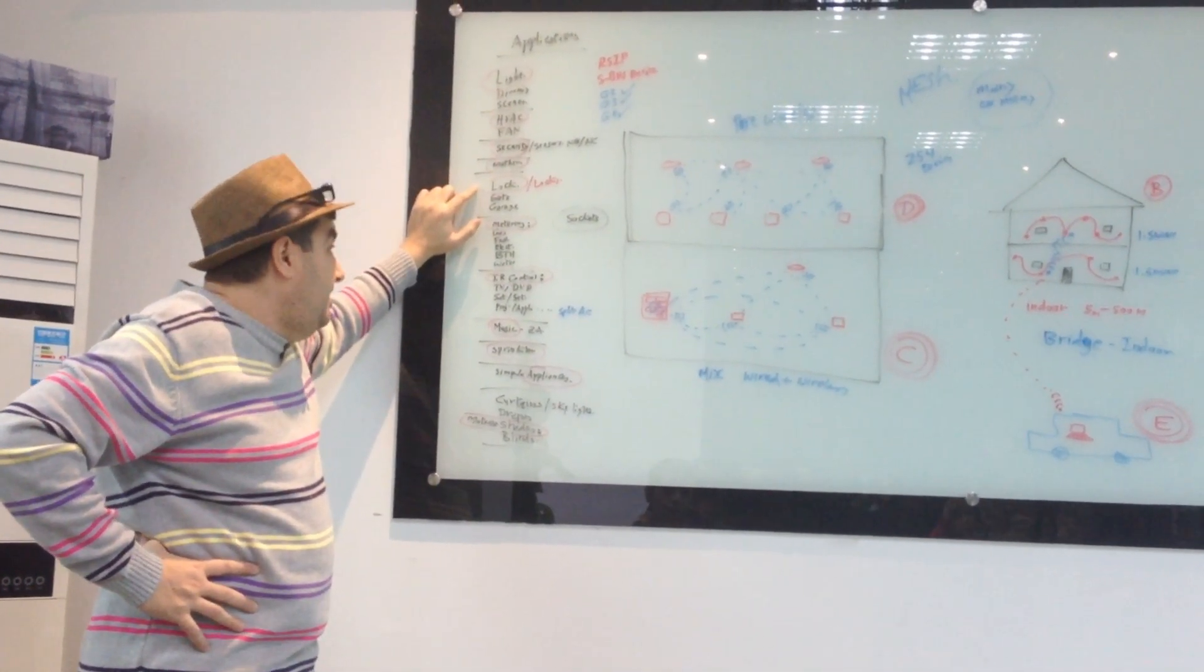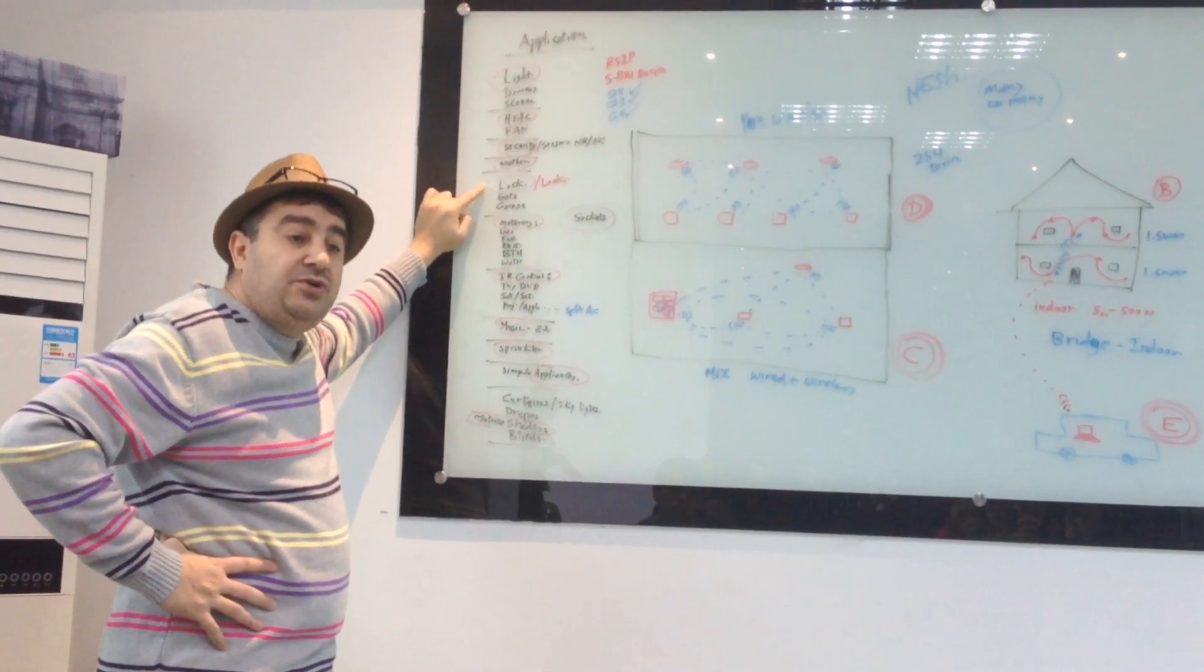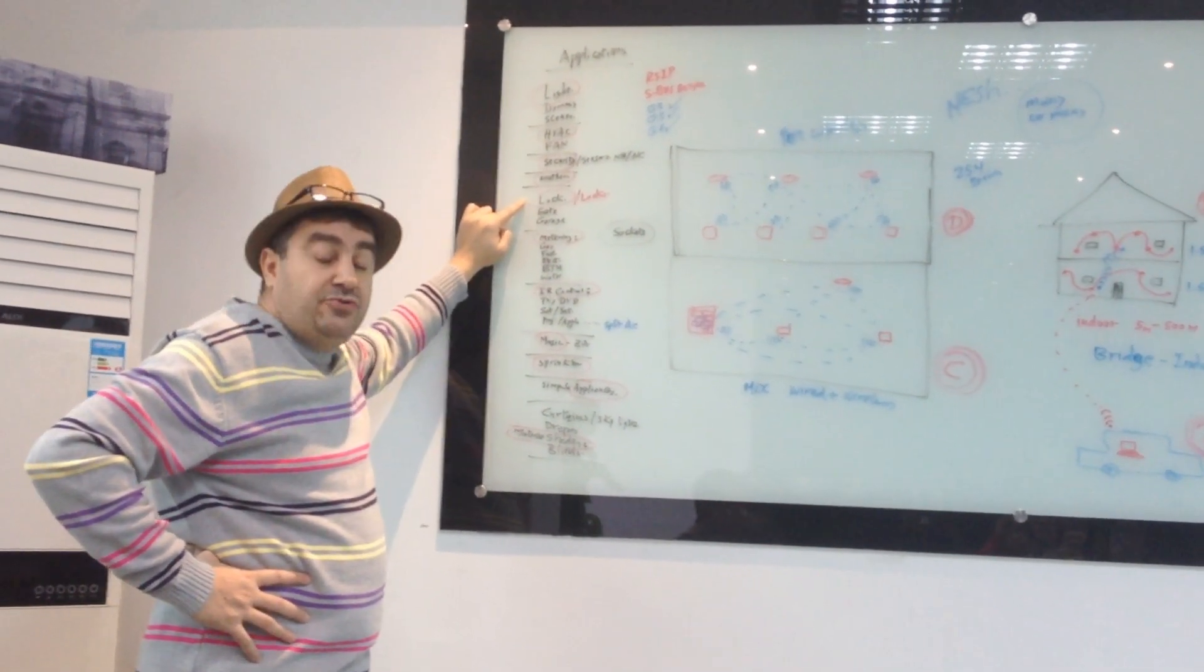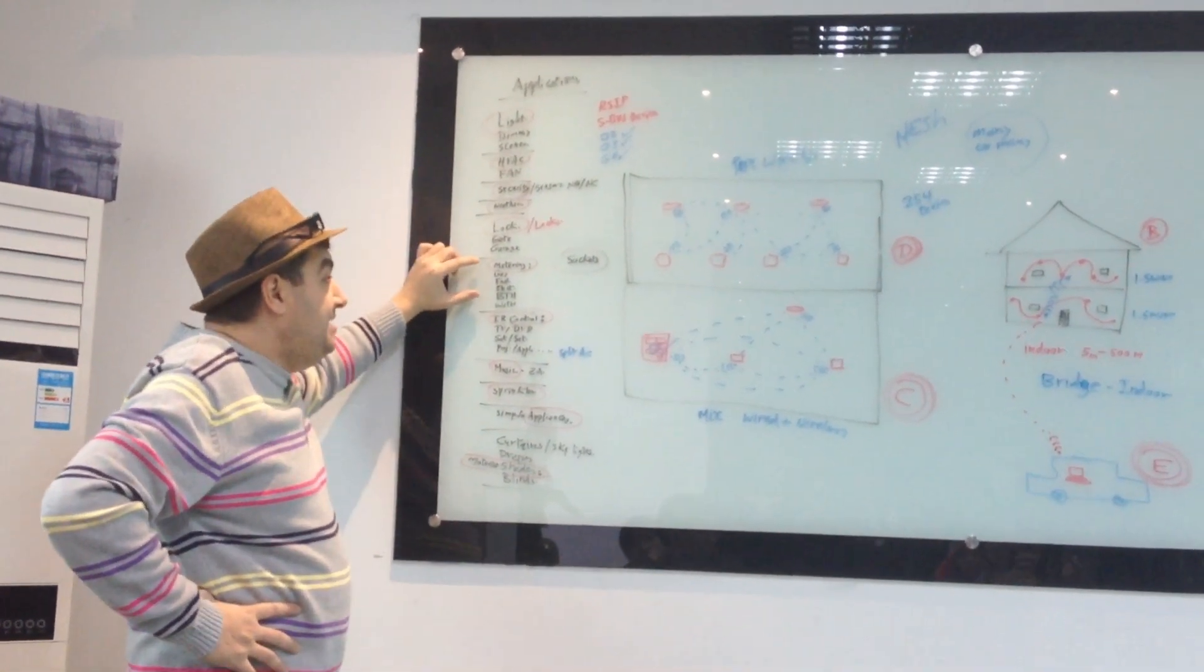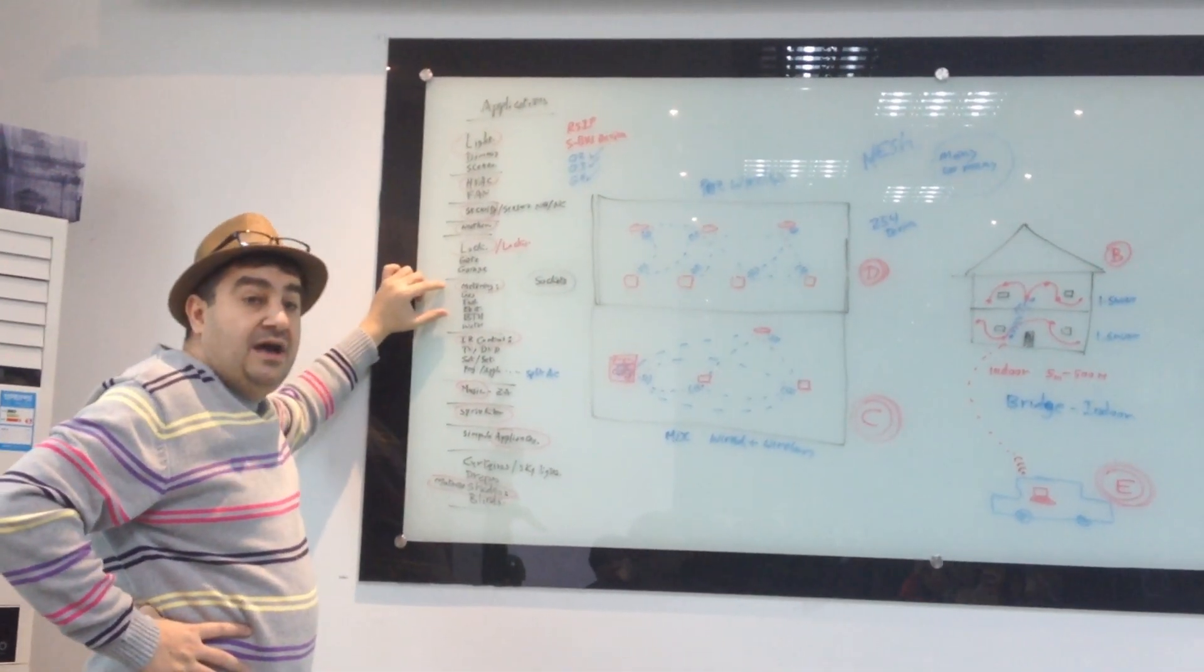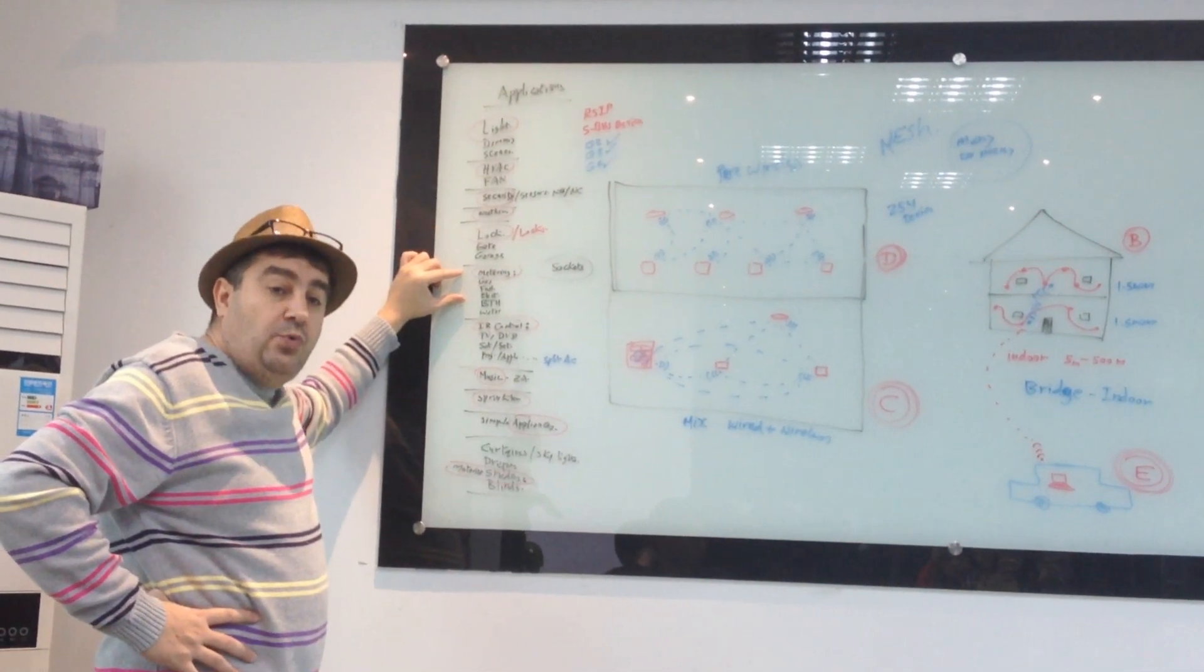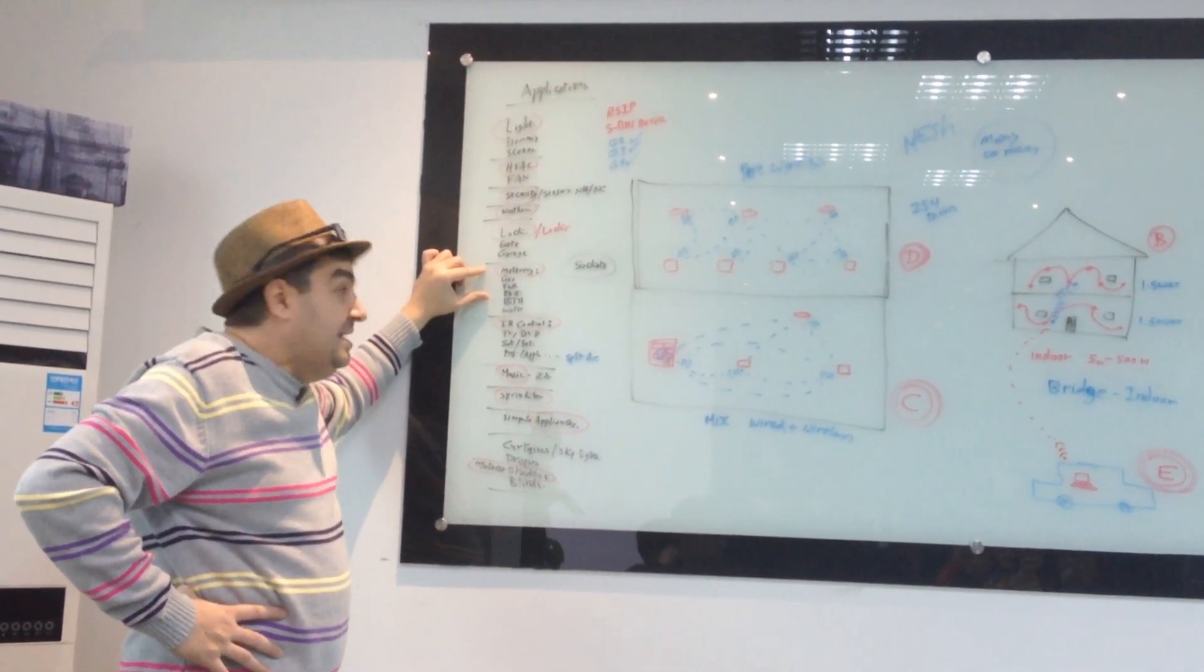We have made it ready to control switching of locks, gates, garages, intercoms, etc. We have made it ready for metering, either it is metering for gas, water, electricity, VGU, fuel, etc.